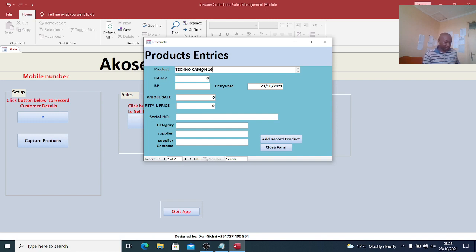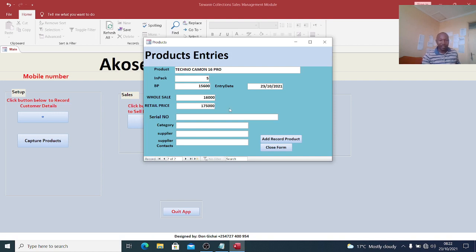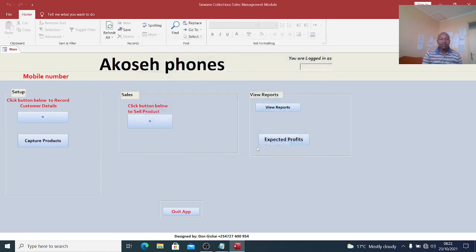We can also have another product: Technocamon 16 Pro. We have five of these again. The buying price is $15,600, the wholesale price is $16,000, and the retail price is $17,500. I will use these two products to show you how the stock update works.